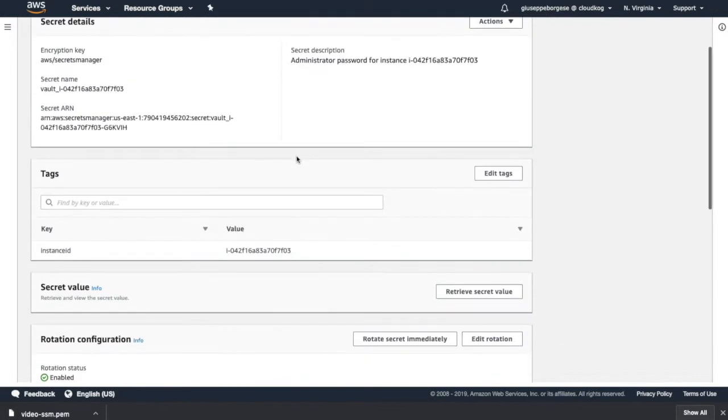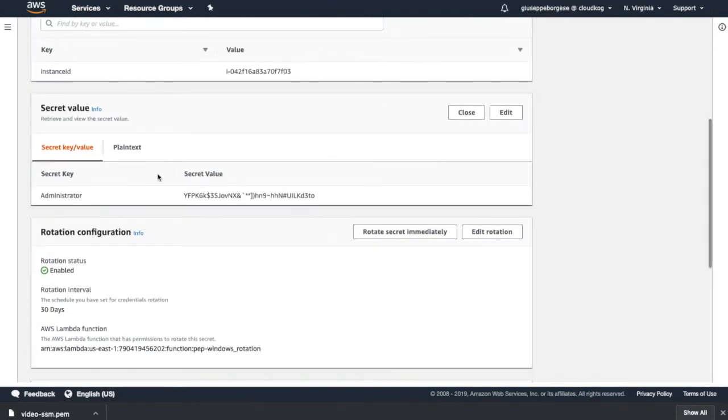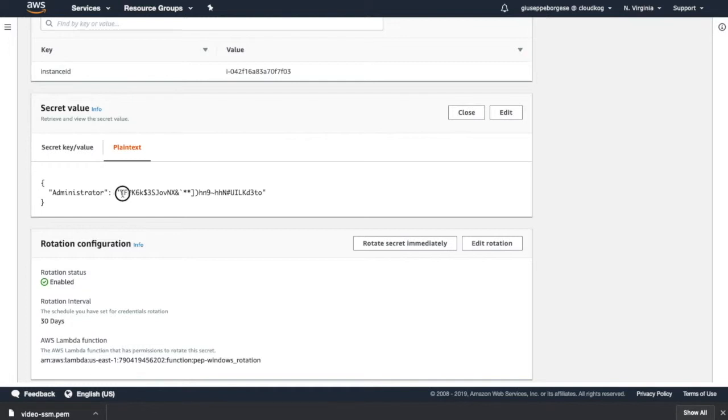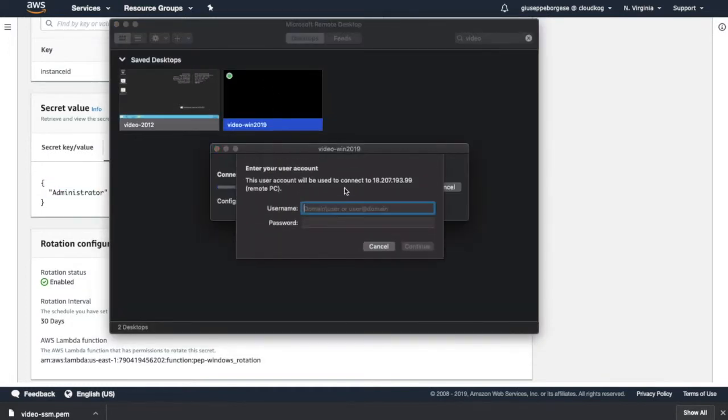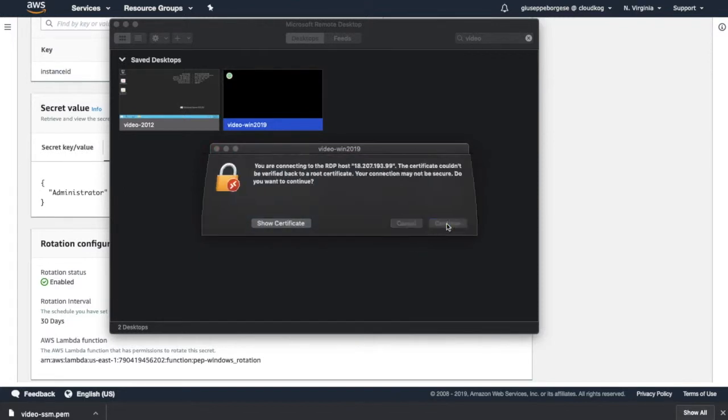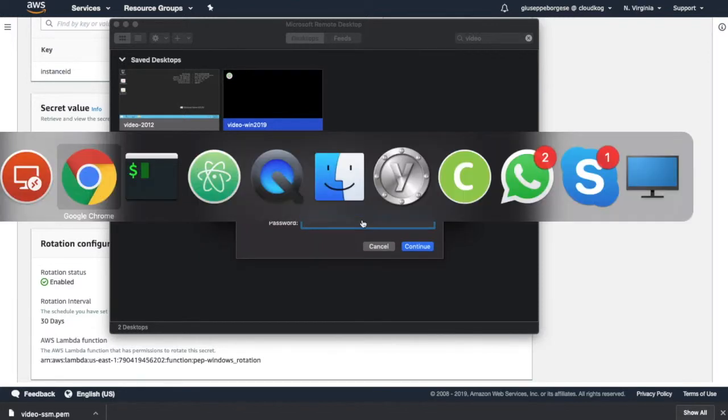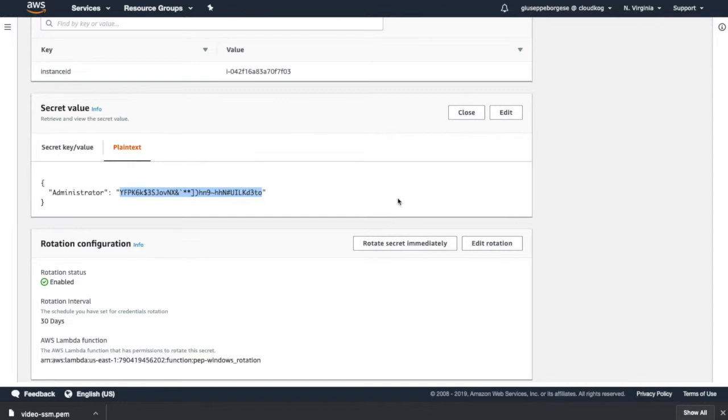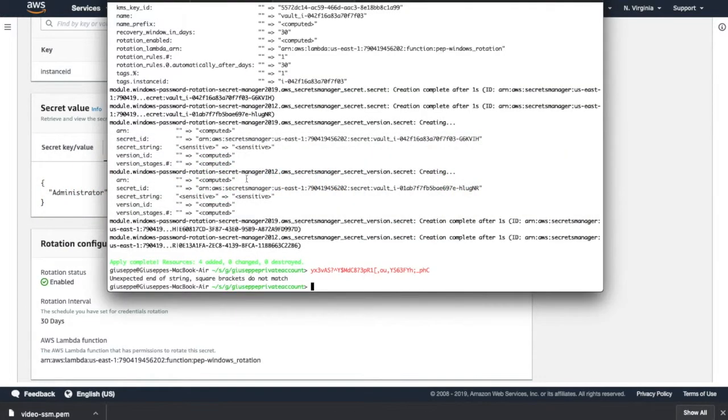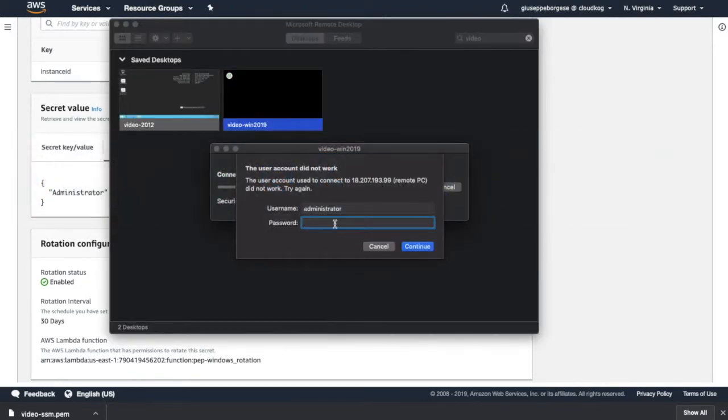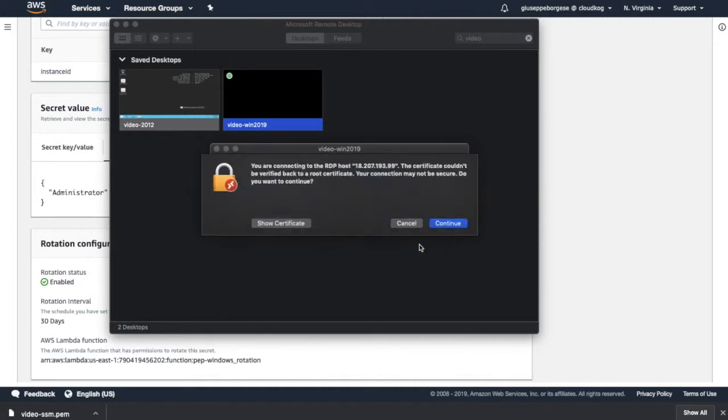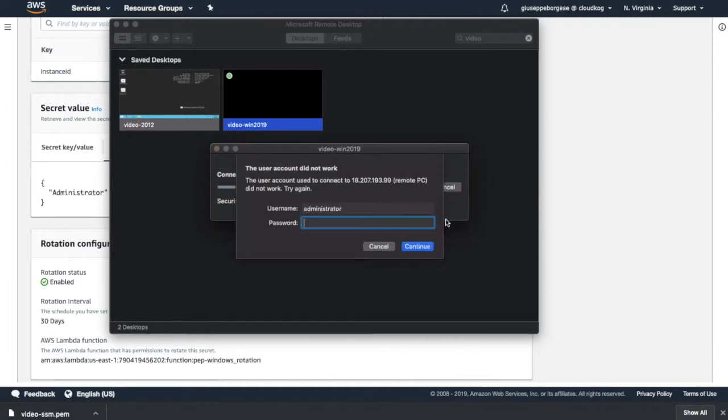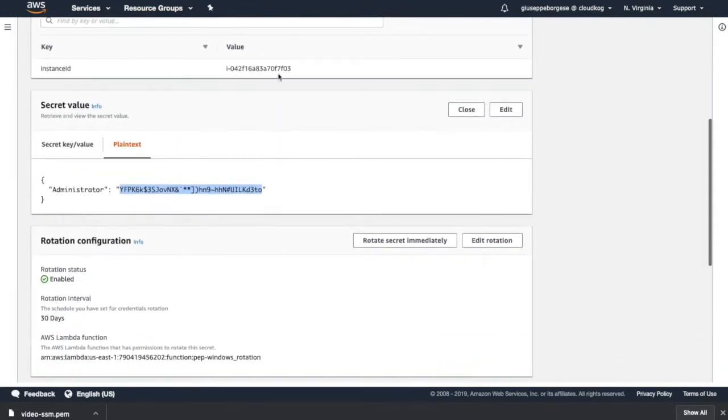Okay, we do the same for Windows 2019. Go in the secrets and we retrieve the secret value. Text, selecting this way, it's important. Administrator and put this new long password. Maybe I did a mistake in some way. Copy, let's see if I have copied it. Yes, the new one. Continue, administrator - not working for some reason.